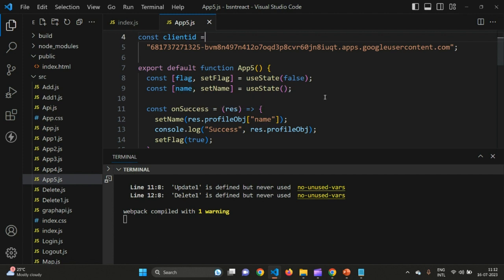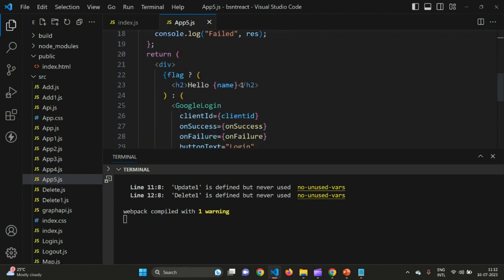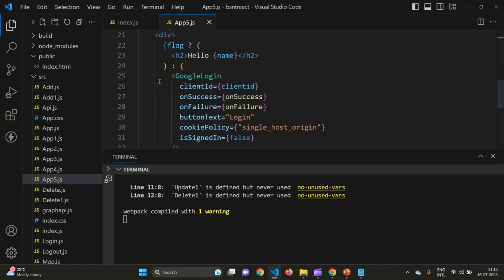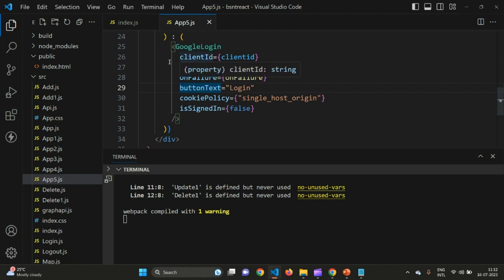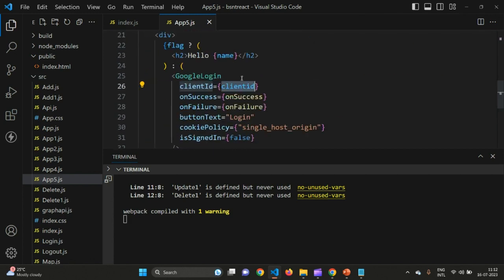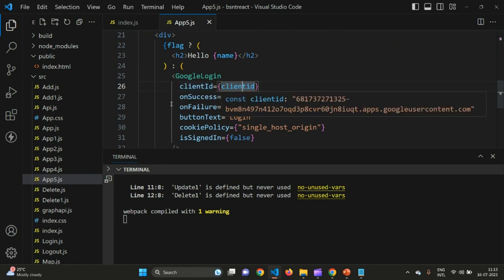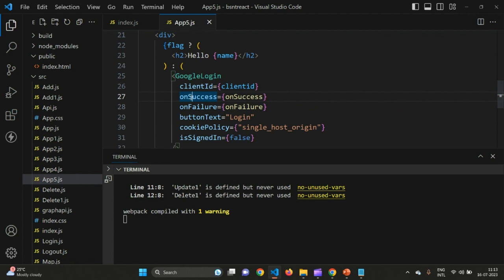In the return statement, use the GoogleLogin tag to display the login button. In the tag, provide the clientId attribute referencing the client ID variable we saved. Set onSuccess to call the onSuccess function if login succeeds, and onFailure to call the onFailure function if it fails.